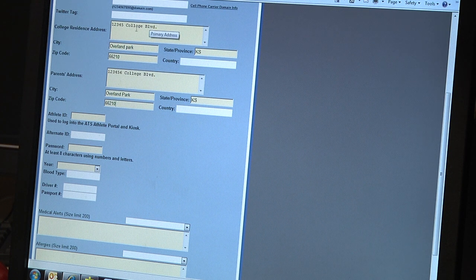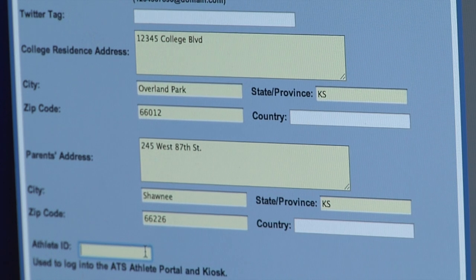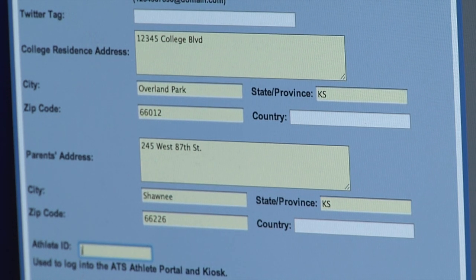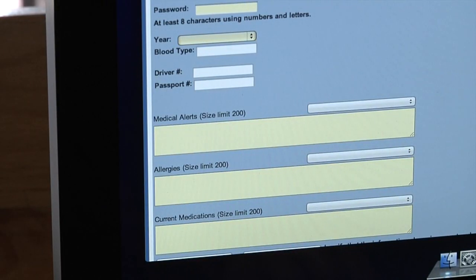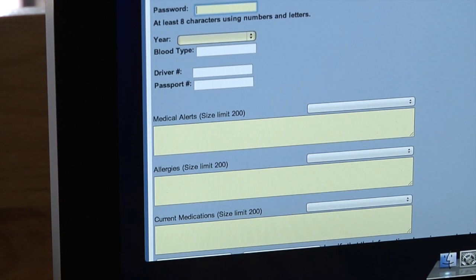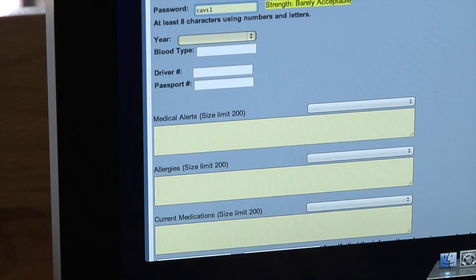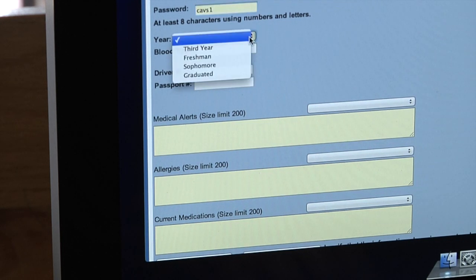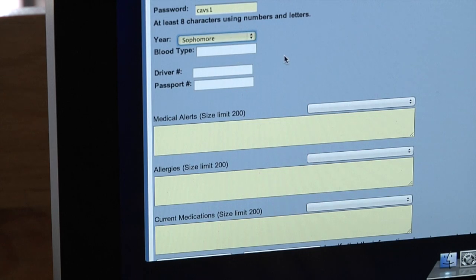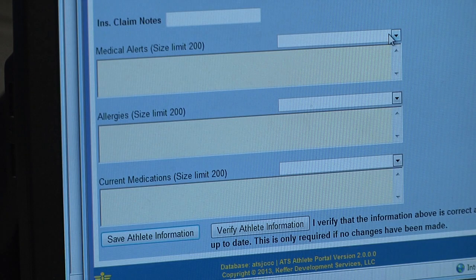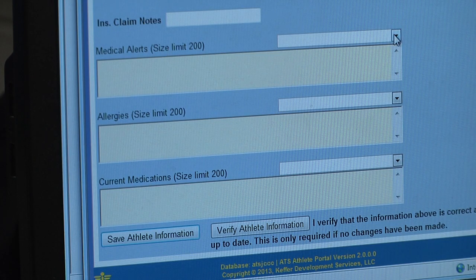You have to select an athlete ID. Alternate ID is a white field, so we don't need to do that. We do need a password, which you will select yourself. It has to be at least eight characters long using numbers and letters. Then you have to select your year.